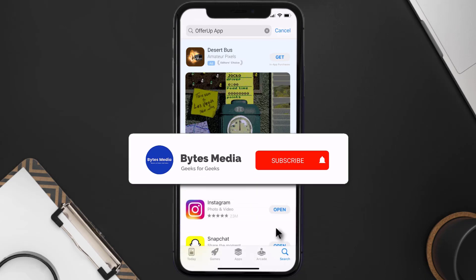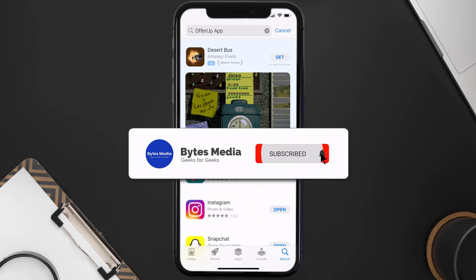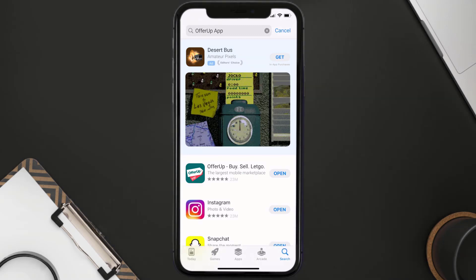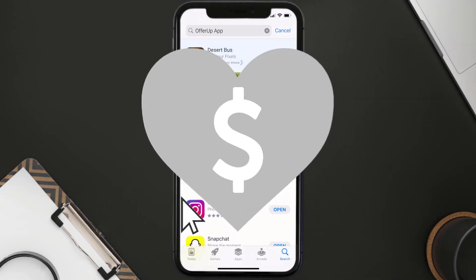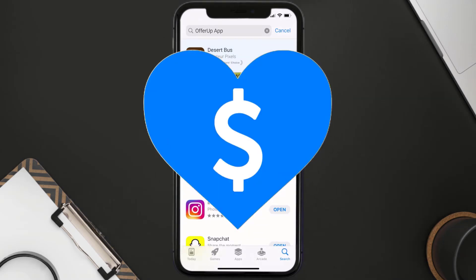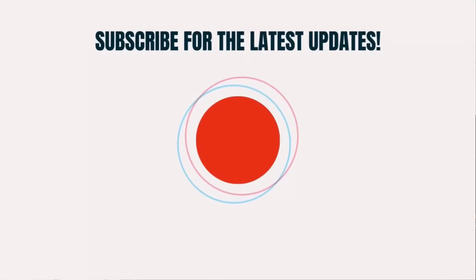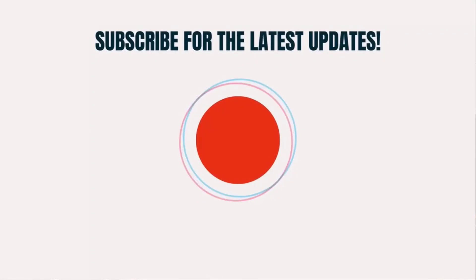That's how you fix OfferUp error code 410. I hope you found this video helpful. If you did, make sure you give it a thumbs up. To see more videos like this, don't forget to hit that subscribe button. We'll see you in the next one.